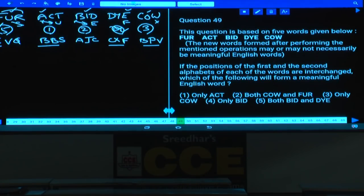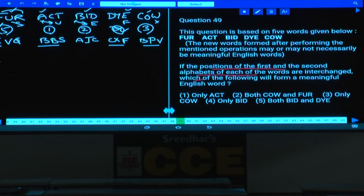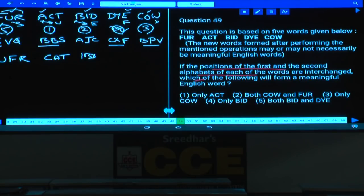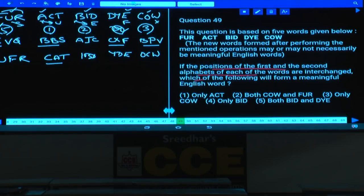Question 49: The positions of the first and second alphabets of each word are interchanged. 'fur' becomes UFR — not a word. 'act' becomes CAT — wait, A and C swap giving CAT, which is a word. 'bid' becomes IBD — not a word. 'die' becomes IDE — not a word. 'cow' becomes OCW — not a word. The answer is 'act' — that is choice 1.